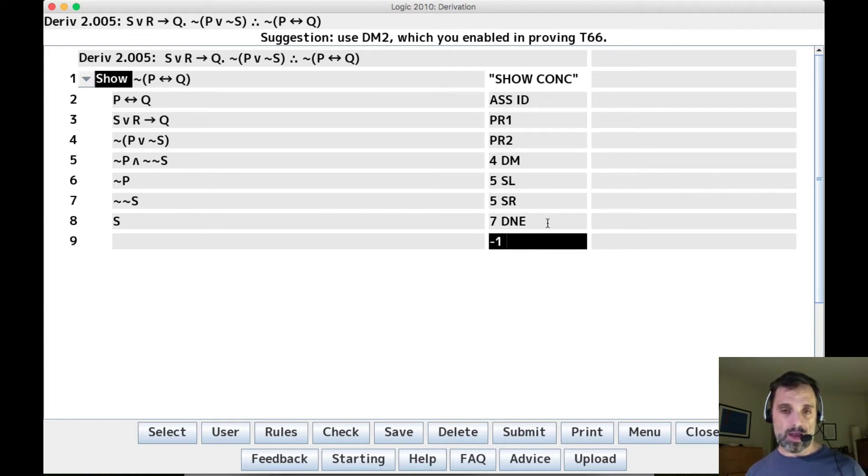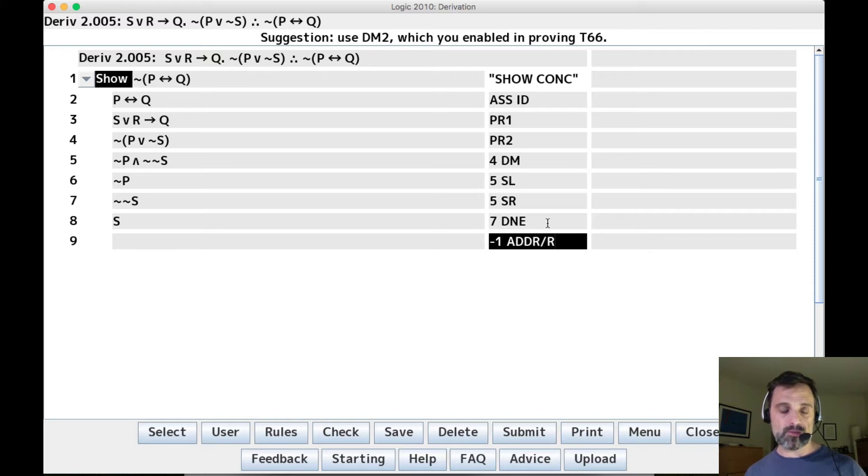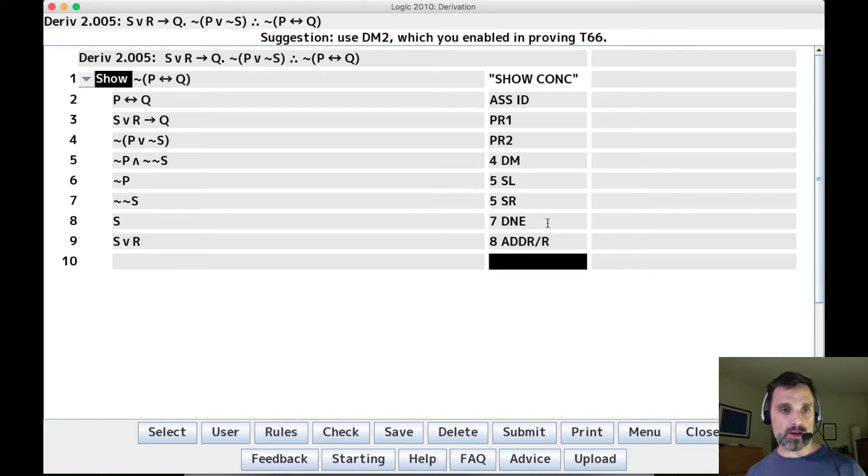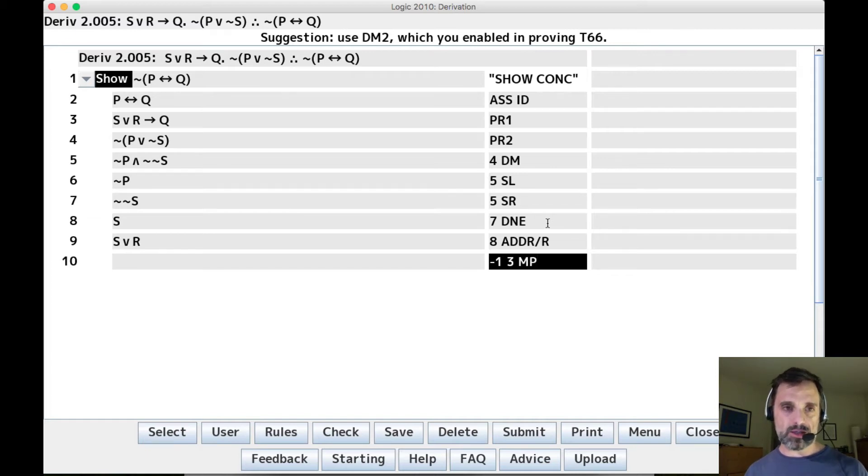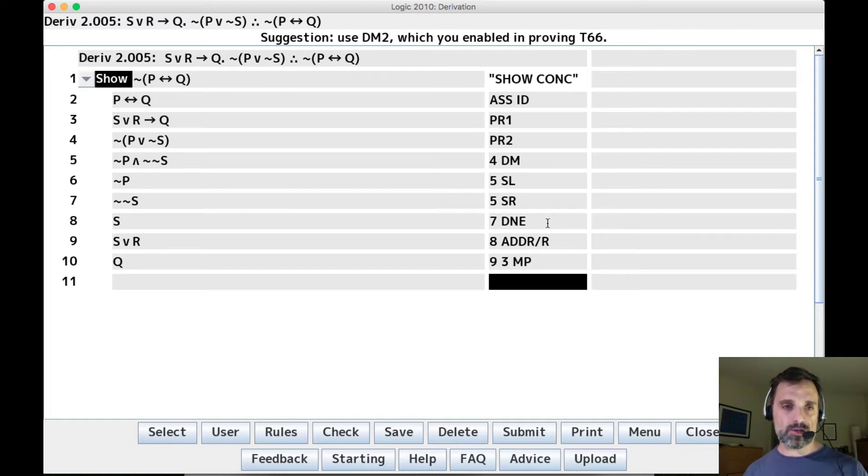And so now we can add R on the right, add to S, R and add it on the right and we get S or R. And that's the antecedent of line three, which is modus ponens.